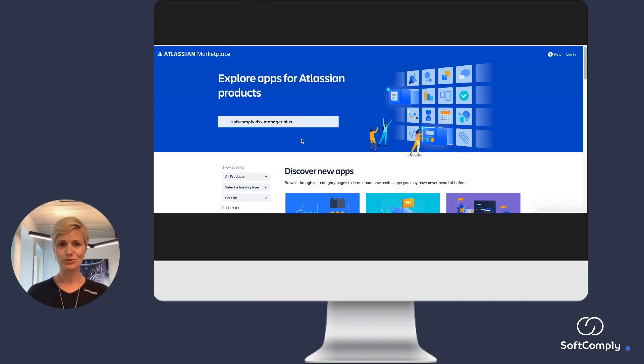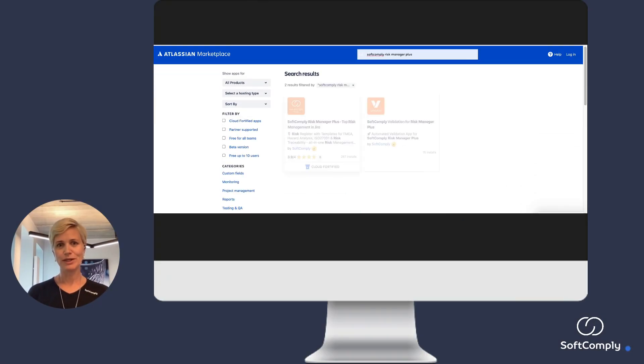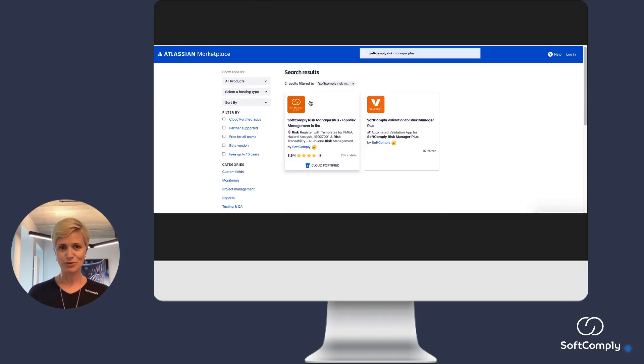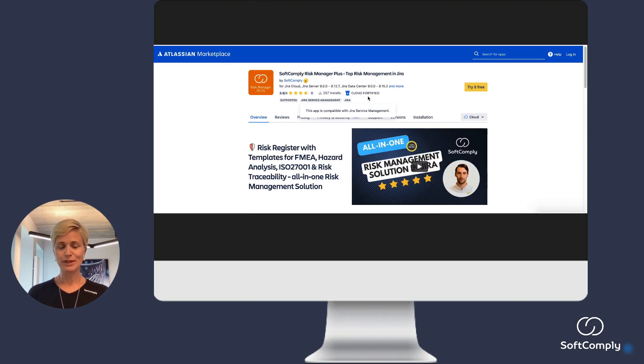You can find the SoftComply Risk Manager Plus from the Atlassian Marketplace and try it out for a month for free. You can also schedule a dedicated demo call to learn more about the app — the link to book your product demo is in the description below. Thanks for watching, and looking forward to talking to you soon again.